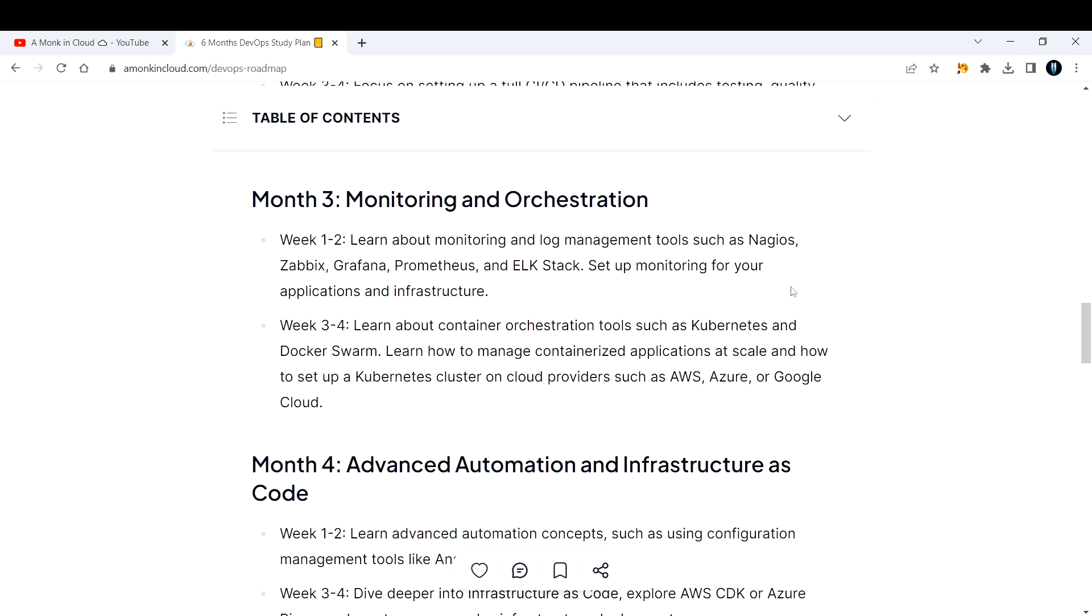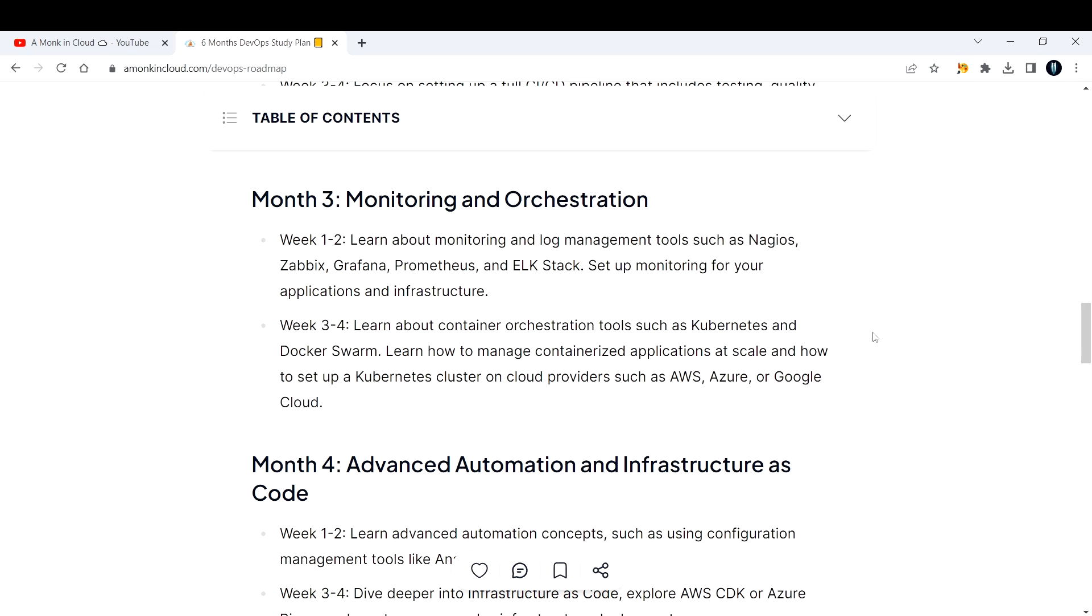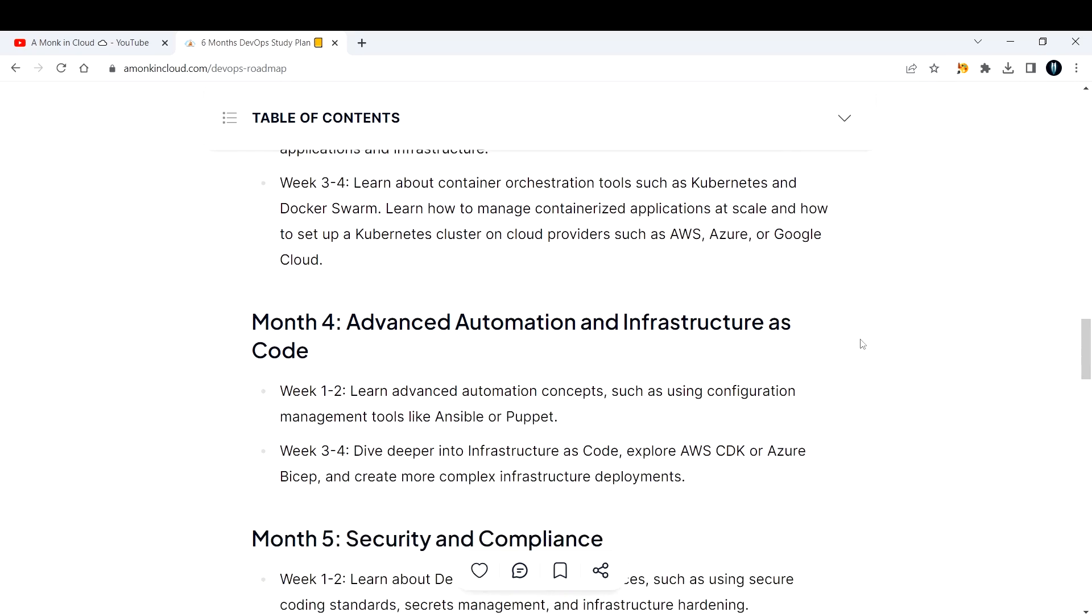Week three and four, learn about container orchestration tools such as Kubernetes and Docker Swarm. I assume you already know Docker, but if you do not, dedicate yourself to learning it. If you're a beginner, go with Docker Swarm after learning Docker, then get started with Kubernetes. I'm not saying you'll be a master of Kubernetes in two weeks - that's impossible. It takes a lot of time and effort to learn Kubernetes. Learn how to manage containerized applications at scale and how to set up a Kubernetes cluster on cloud providers such as AWS, Azure, or Google Cloud.